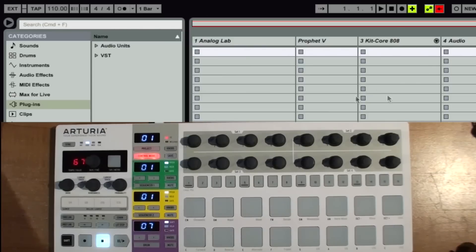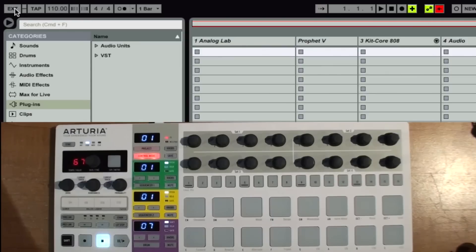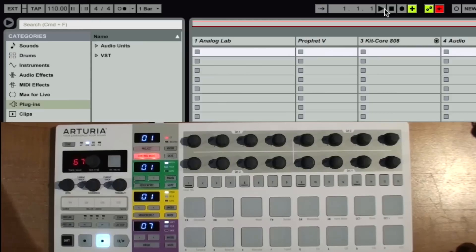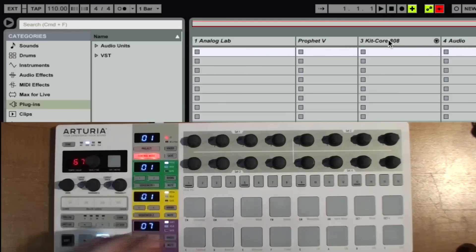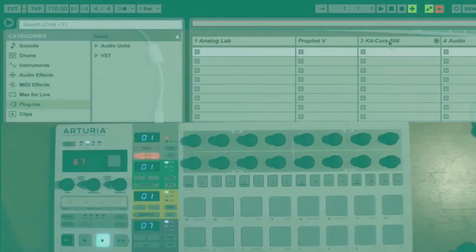So now if I want to sync Beatstep Pro to live, I would just turn off external, and then control my transports, control Ableton from itself or from a different external source. And the Beatstep Pro would end up following that.